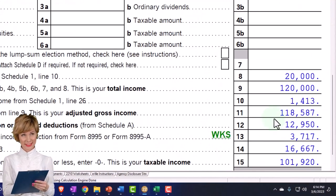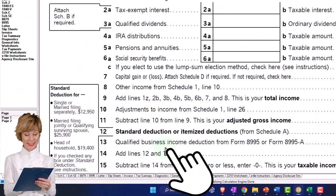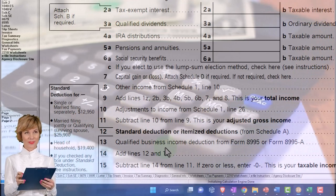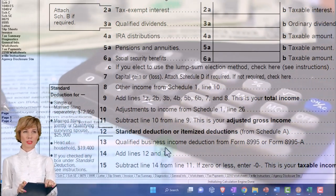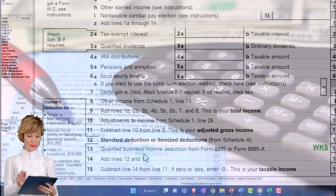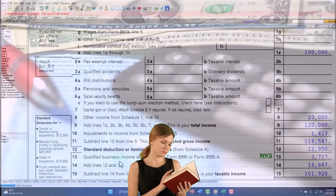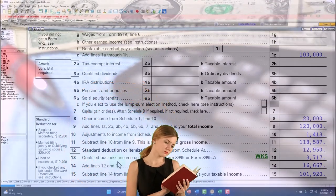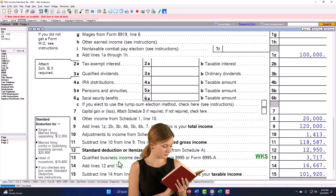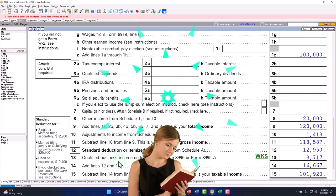We also have the qualified business income deduction, which is a relatively new deduction. It comes from the situation where they're trying to mirror what they did with pass-through entities like an S corporation and an LLC, in the format of a sole proprietorship. They clumped this qualified business income deduction in here. We might talk about that calculation a bit more later — it has some wonky, weird components — but obviously it's a significant amount.